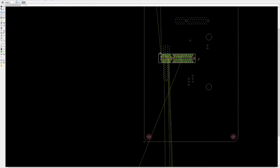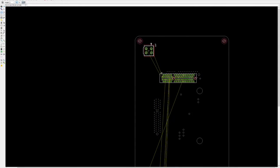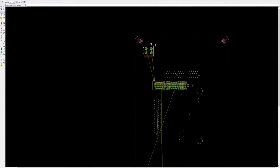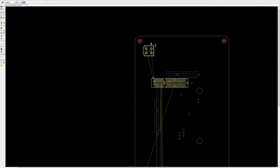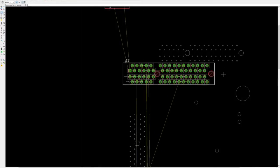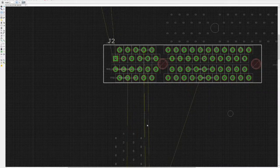From here, we're going to fast forward the placement specifics as we route the remainder of the board according to the test plan circuit schematic.